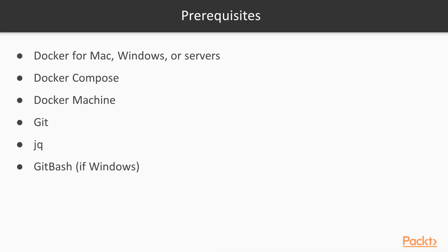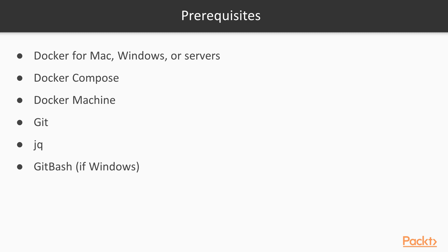This training assumes certain prerequisites are met, specifically that you have certain applications installed on your laptop. You can use Mac, Windows, or Linux—it will work on any of them. But you do need Docker for your operating system, Docker Compose, Docker Machine, Git, jq, and Git Bash if you're using Windows, so you'll have exactly the same terminal as other operating systems like Mac OS and Linux.